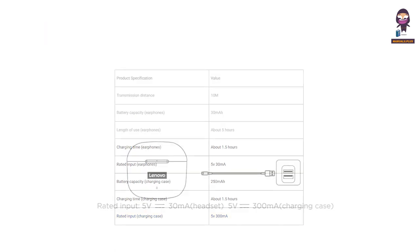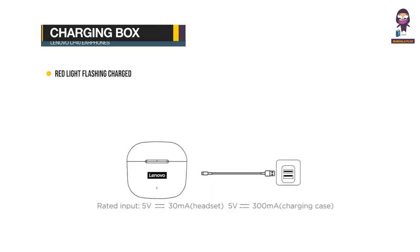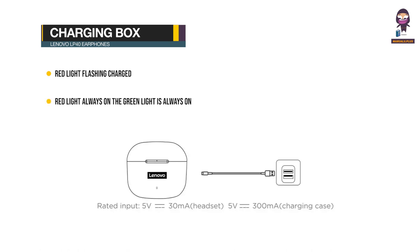Charging the box: charging status shown by red light flashing, fully charged indicated by red light always on, green light is always on.